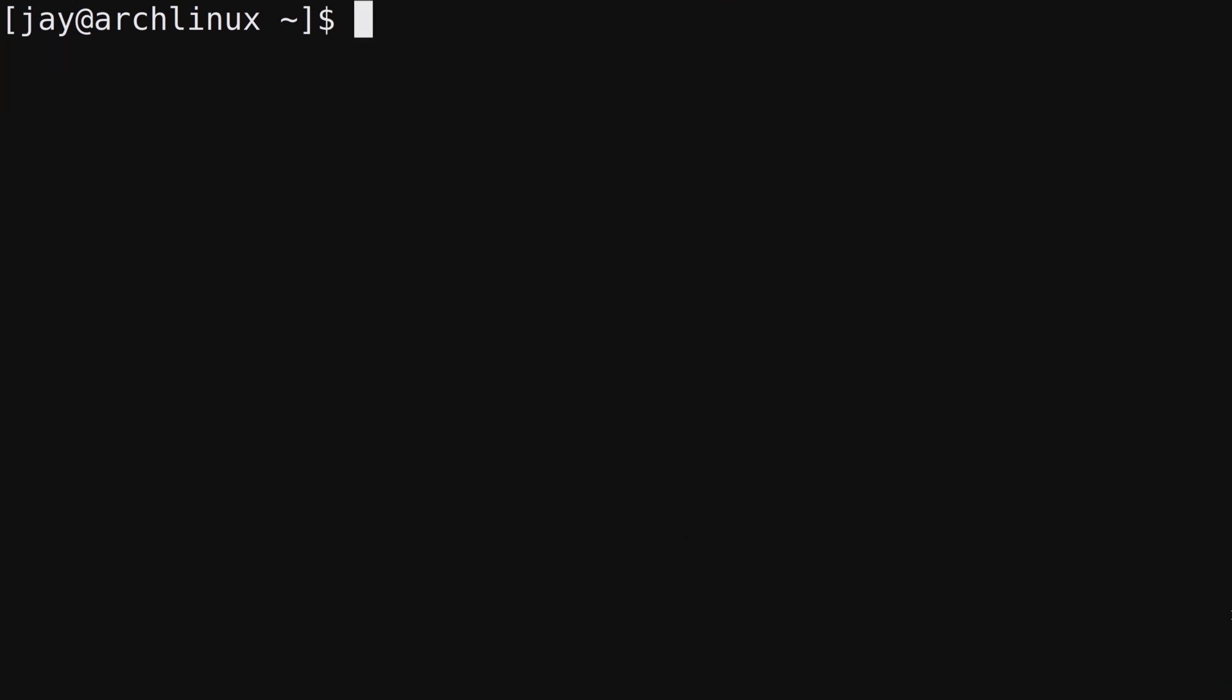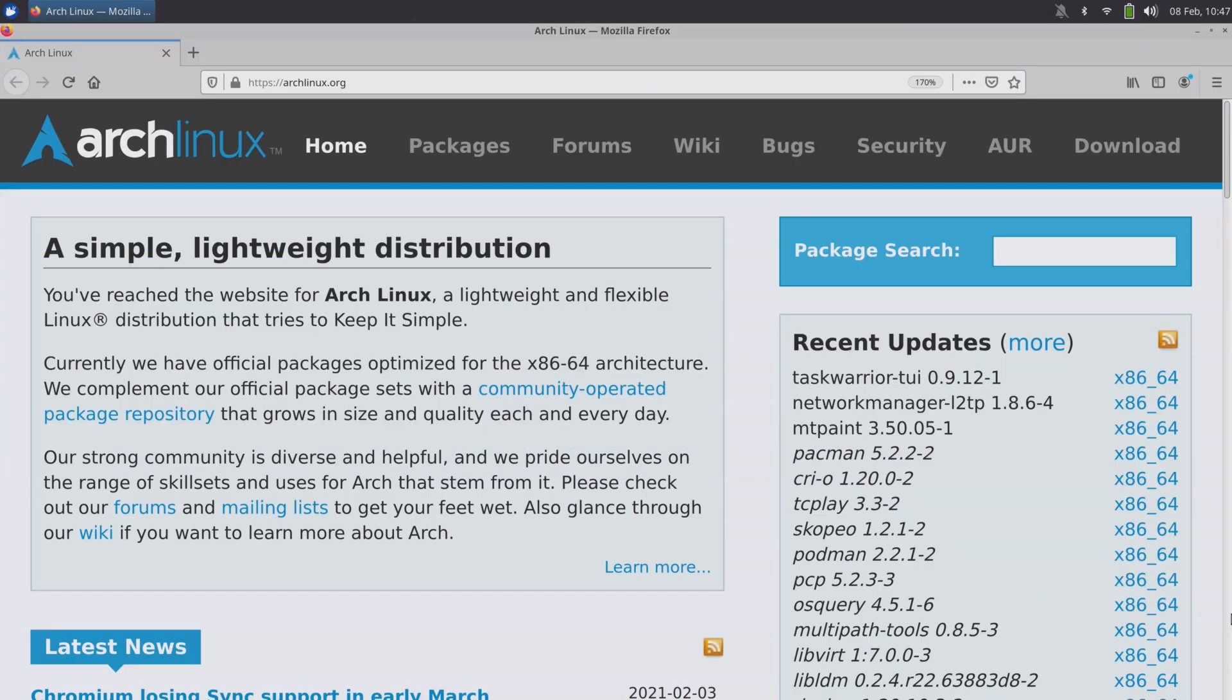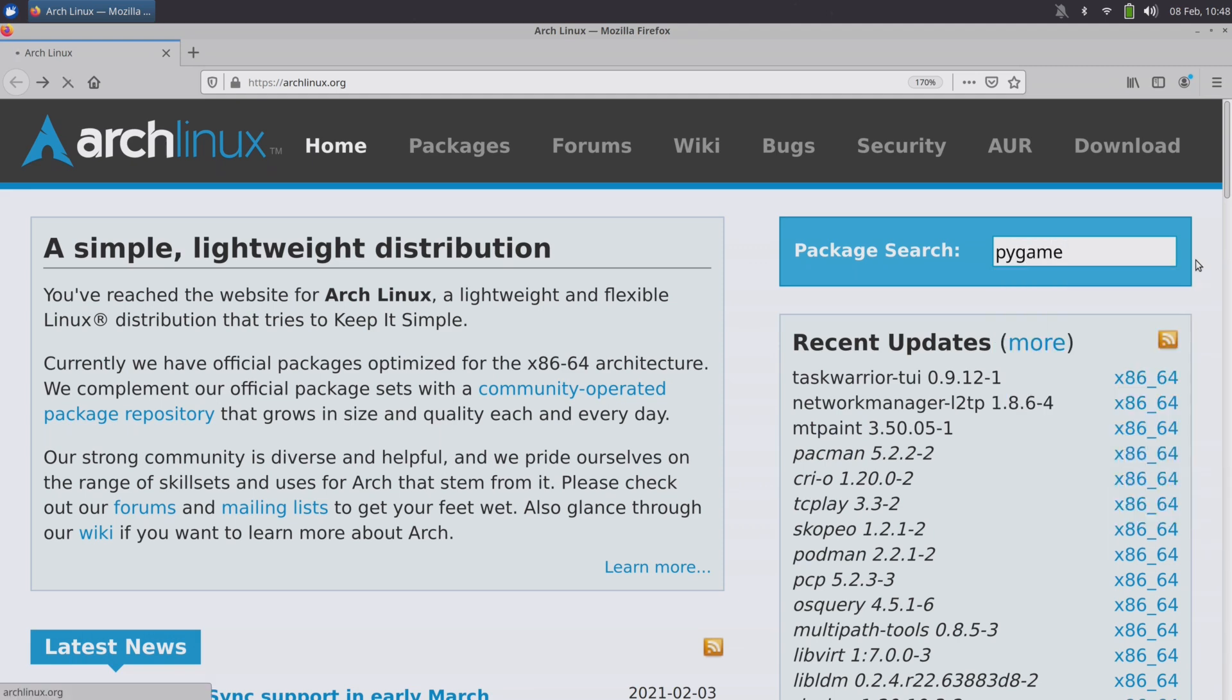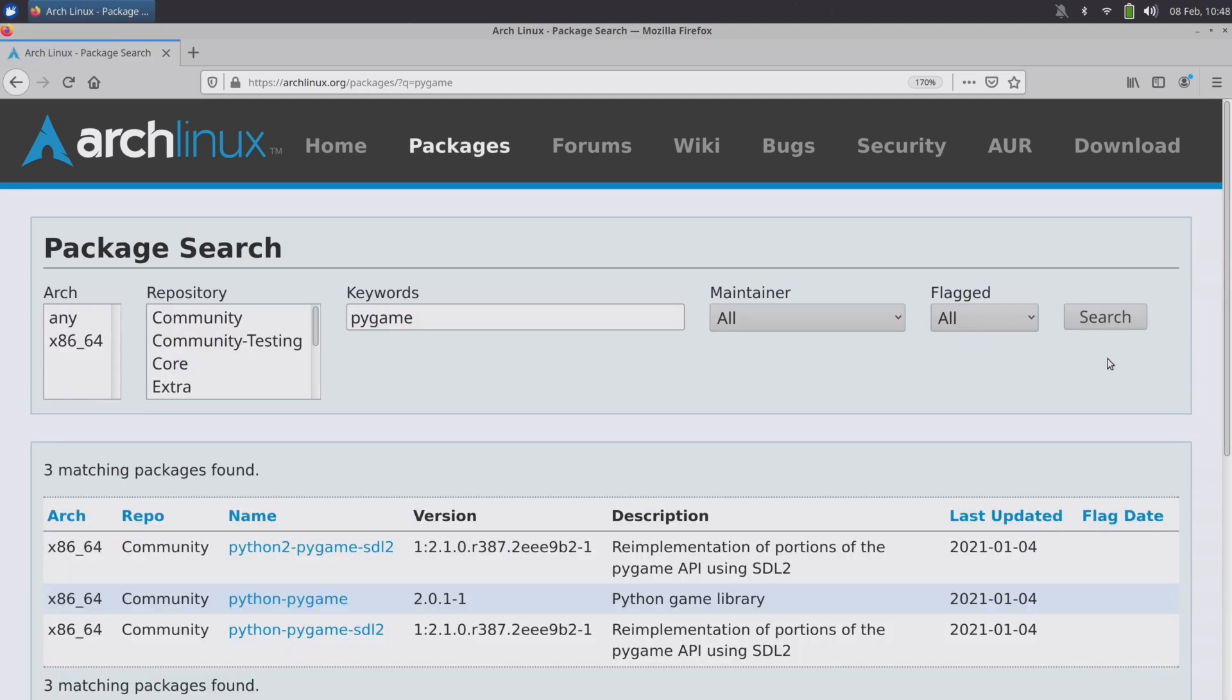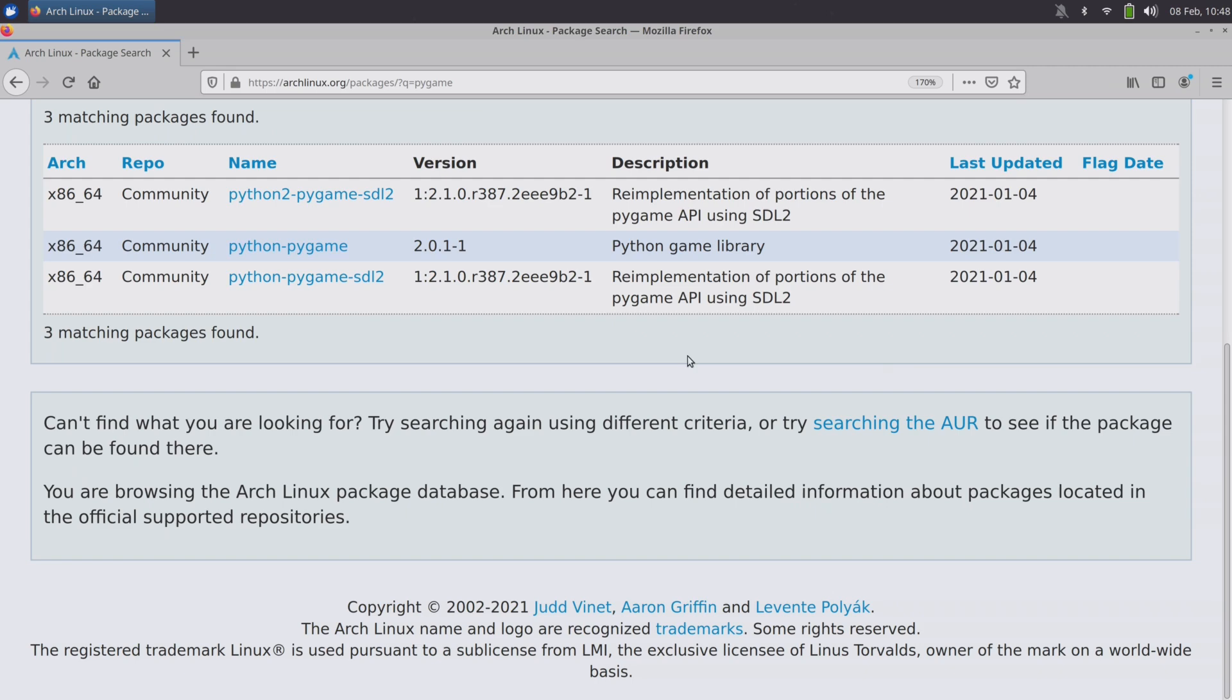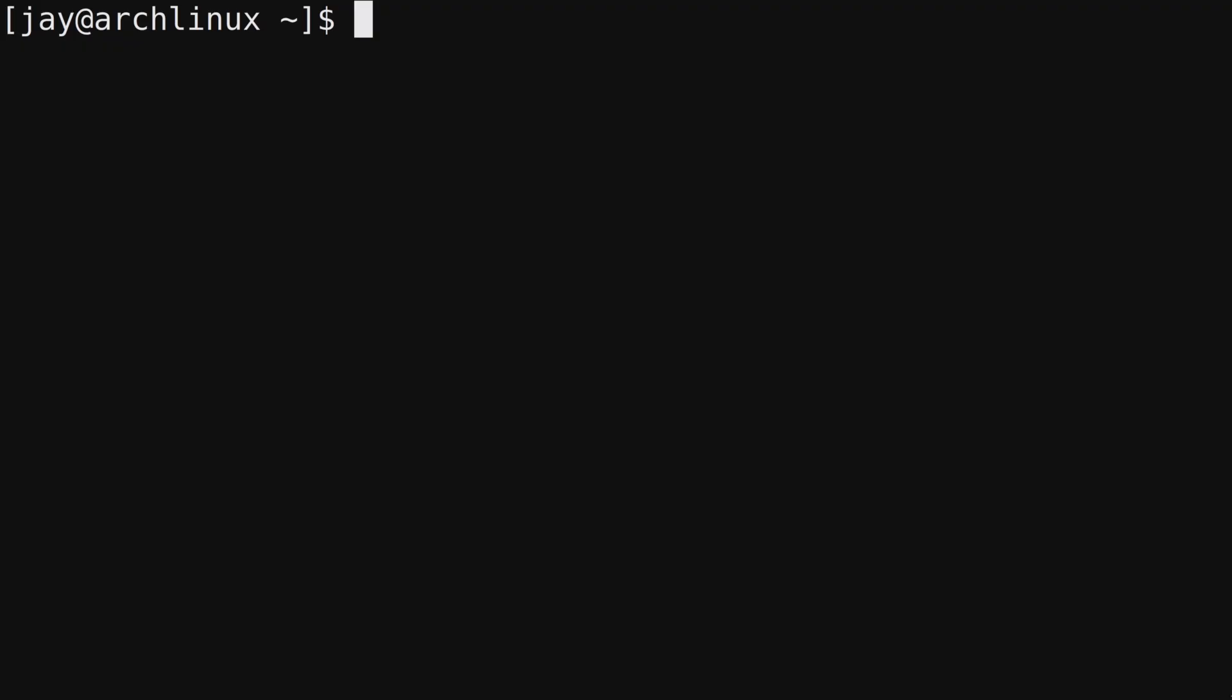I'm going to show you two different methods to find out what the name of a package is before you install it. Method number one, we could go to a browser. Right here on the Arch Linux website, we have a section we can use to search for packages. Inside that search box, you could type the name or a keyword for a package. I'll type pygame. If I scroll down, you get a list of results here for the search query. In my case, the package I want to install is actually python-pygame.